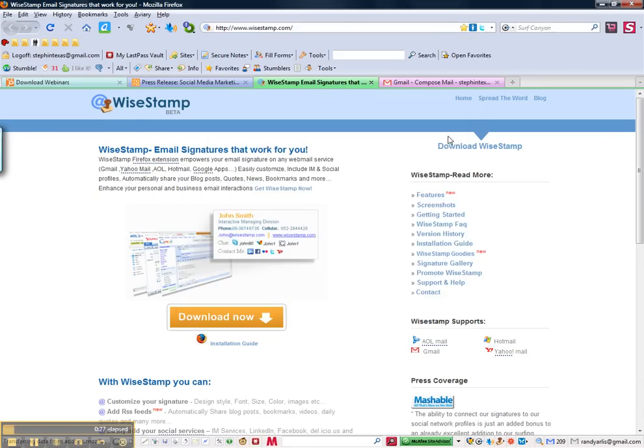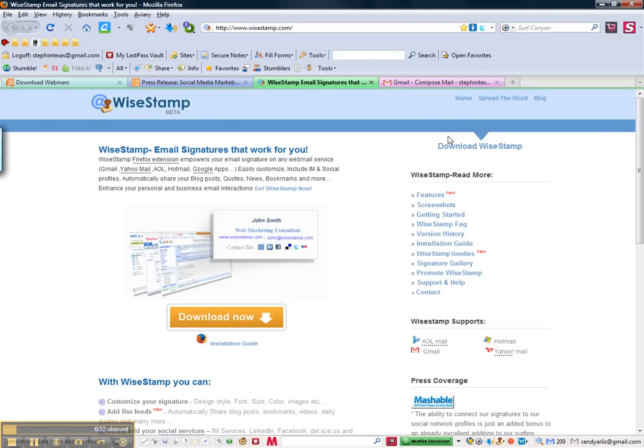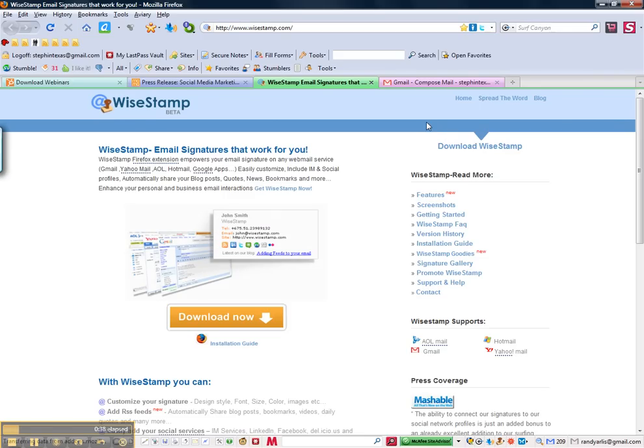It will install to your Firefox tools or add-ons. Once it's done, you will go ahead and restart Firefox and then from there it's ready to use.